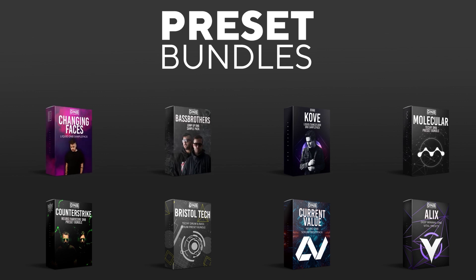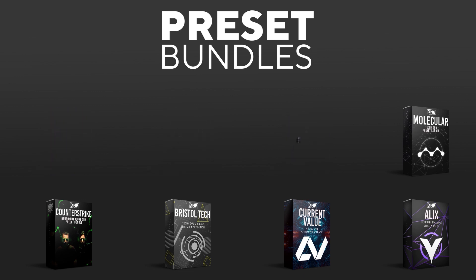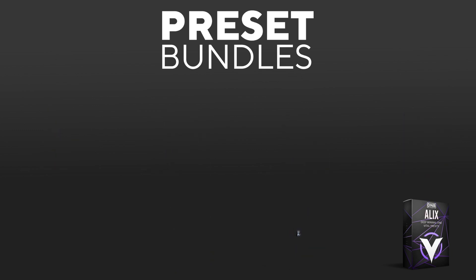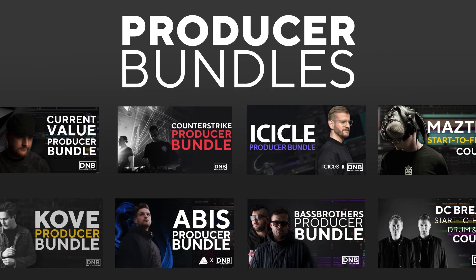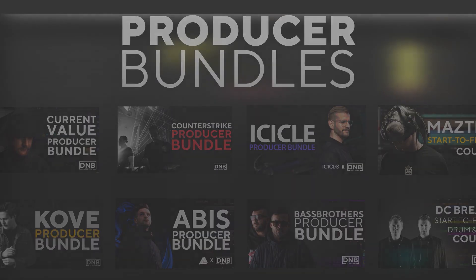We have crazy preset packs. We have producer bundles made by pro artists like Icicle, Current Value, Avis, Mefjus, and many more, showing you how to make tracks from start to finish with all project files, presets, samples, etc. included.